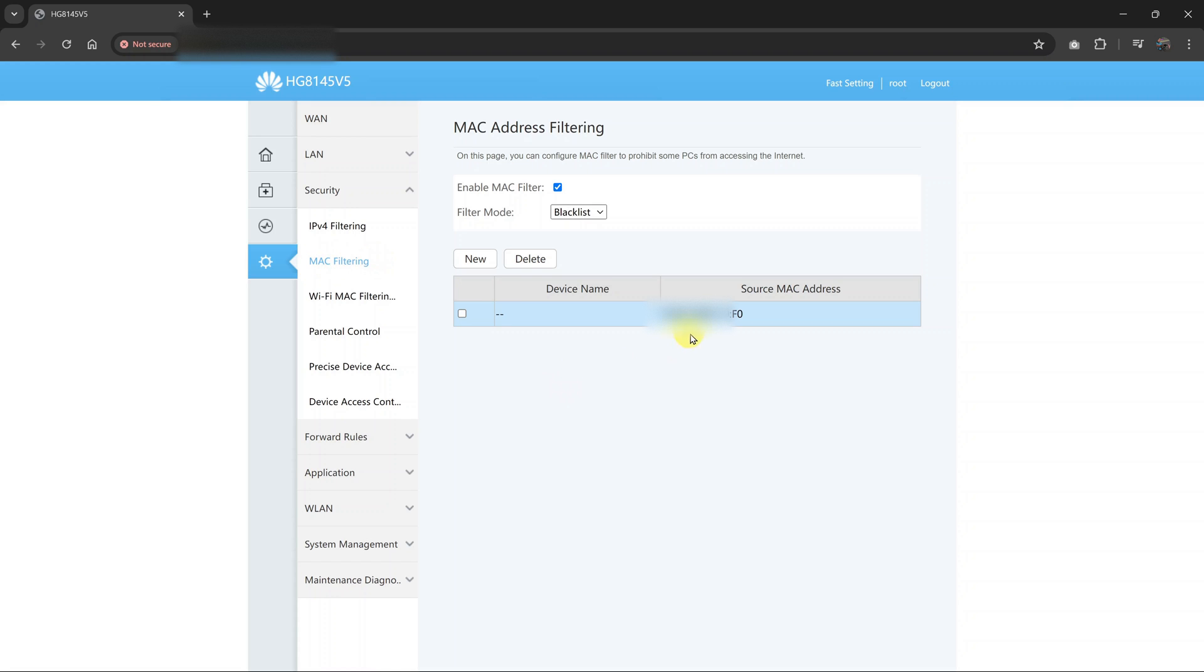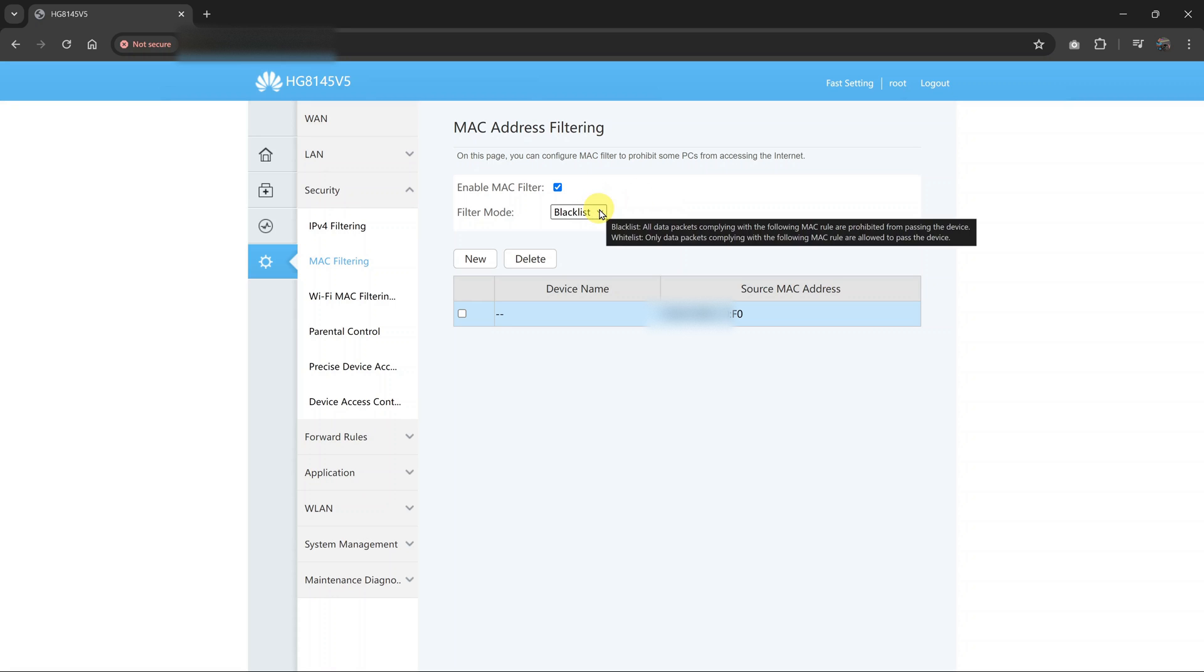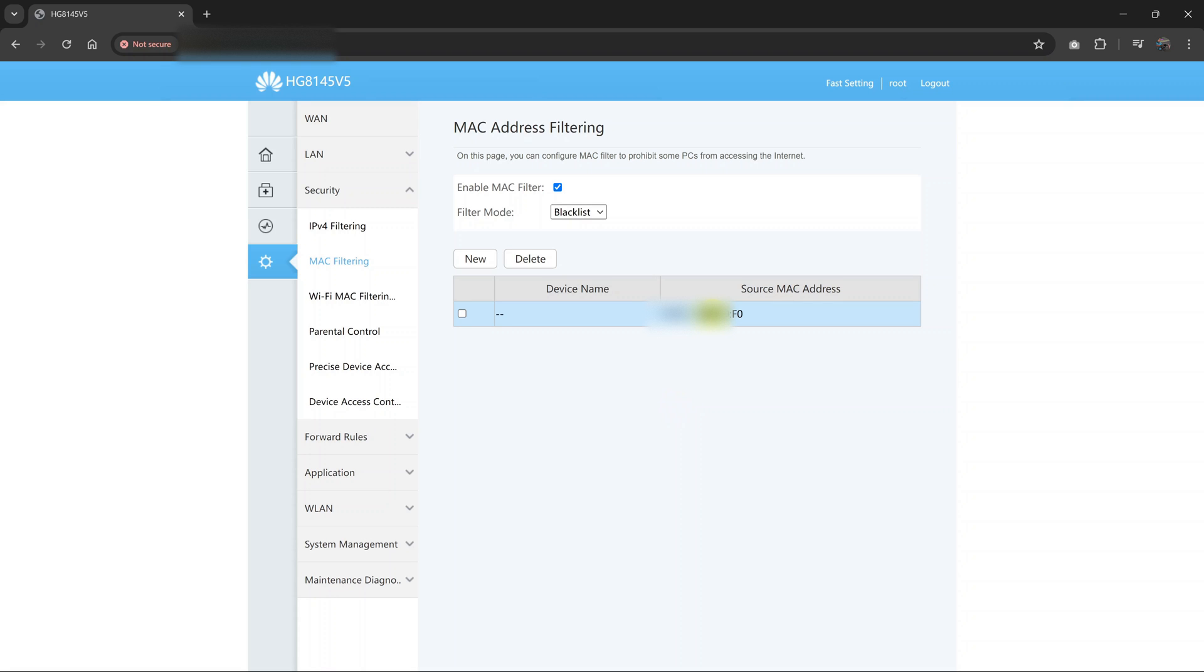So here under MAC filtering, you should see devices that are blocked. Just go to Filter Mode and select Blacklist. Once a device is blacklisted, it means it's been blocked. So what you want to do is make sure Blacklist is selected, and then you can see a list of devices that have been blacklisted. Now I have one.